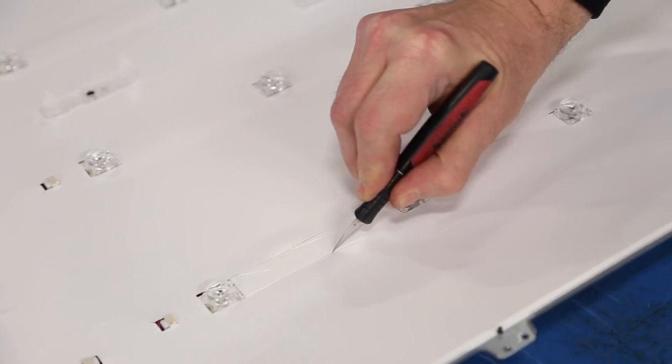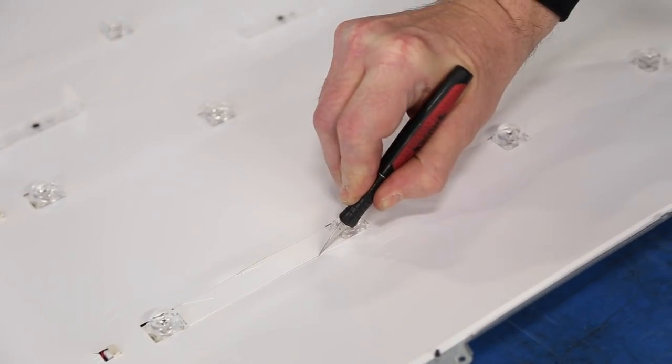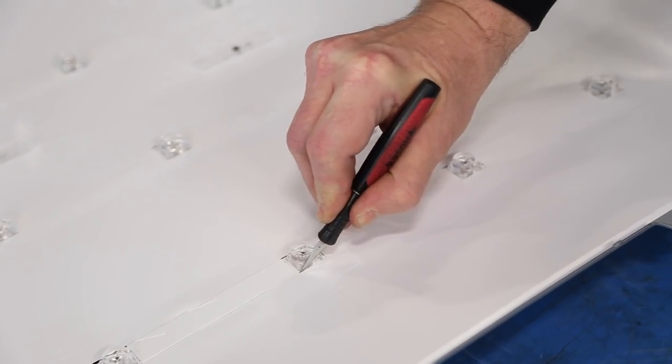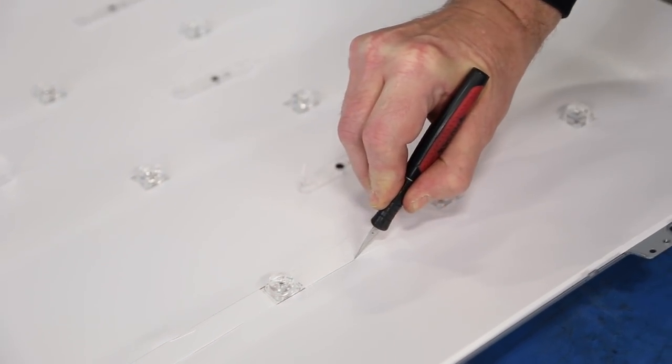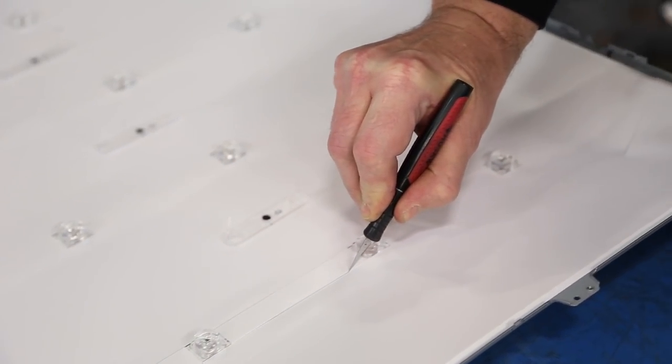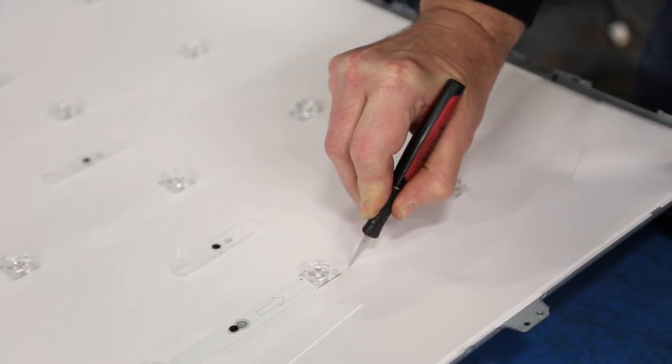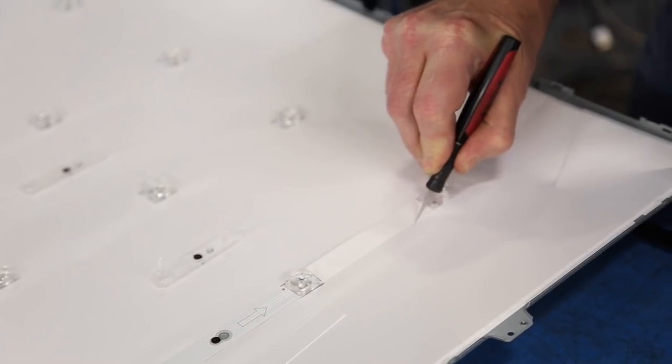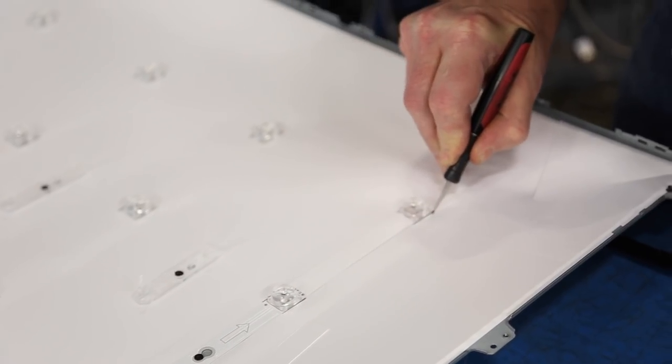We have found that we can take a razor blade and run it along the LED strips to cut out the reflector sheet on top of the LED strip.